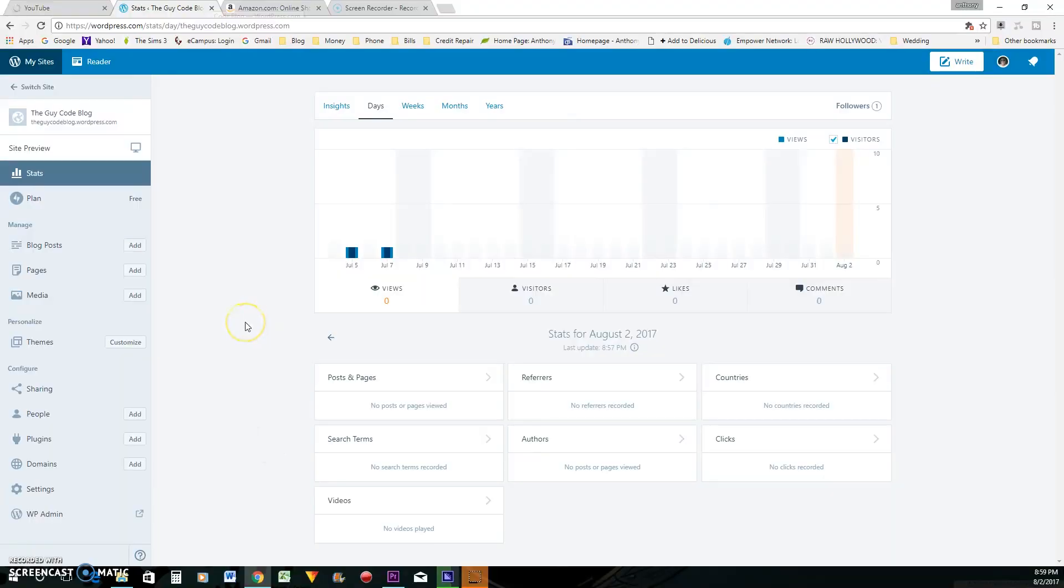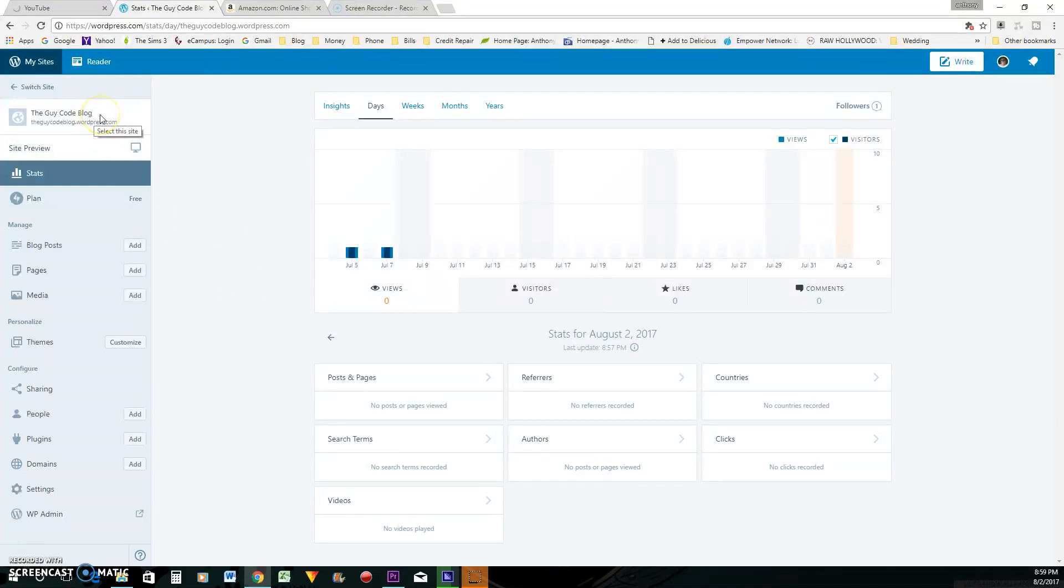So let's go, guys. All right, guys, at the current moment, you are looking at a WordPress blog that I created, I believe, in 2013.